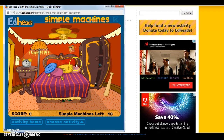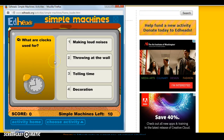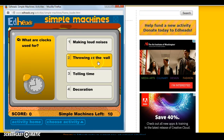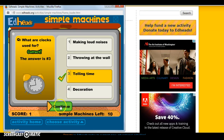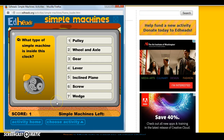What I really like is that you click on an object and it gives you a question. For example, 'What are clocks used for?' with options like making loud noises, throwing at the wall, telling time, or decoration. Even kindergarteners have clocks, so they can make connections with this question and know that clocks are used to tell time. It kind of assesses what type of knowledge they already have.